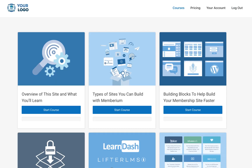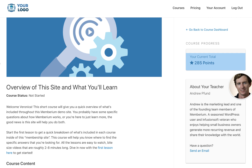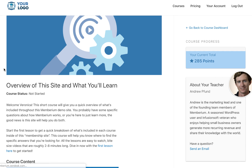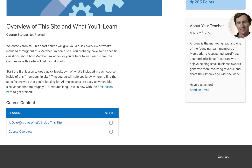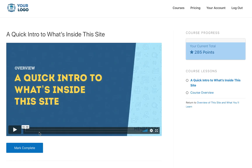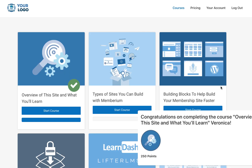Now I can see I'm logged into the site. I have access to everything and can go ahead and get started. As a new child user invited to the site, I can access all the content that I've been given access to, and I can complete the training at my own pace.